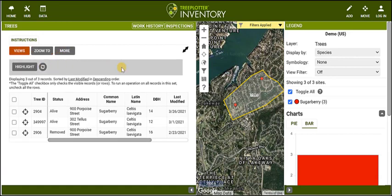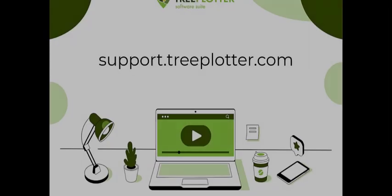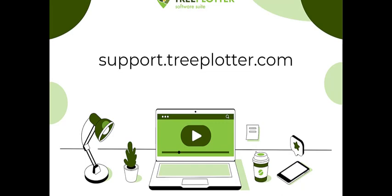Now you are ready to add some trees in your neighborhood using the Tree Plotter demo application. Check out our support site at support.treeplotter.com for more videos, articles, and information on the Tree Plotter software suite.